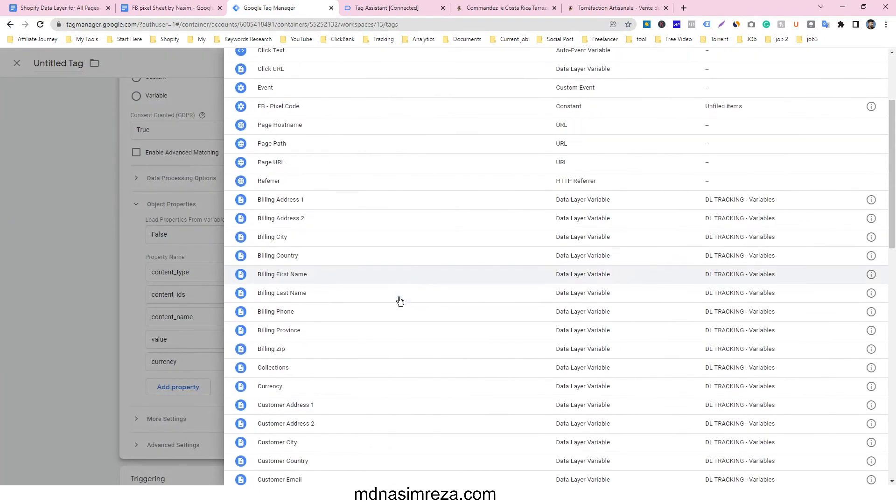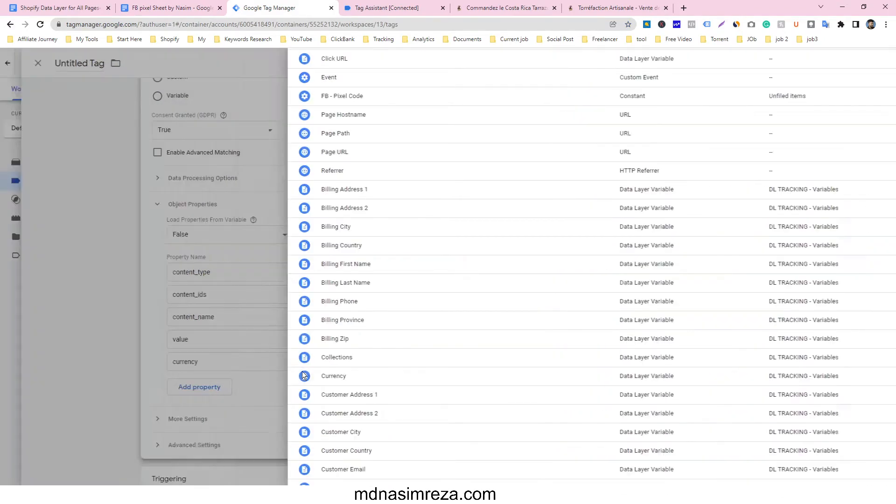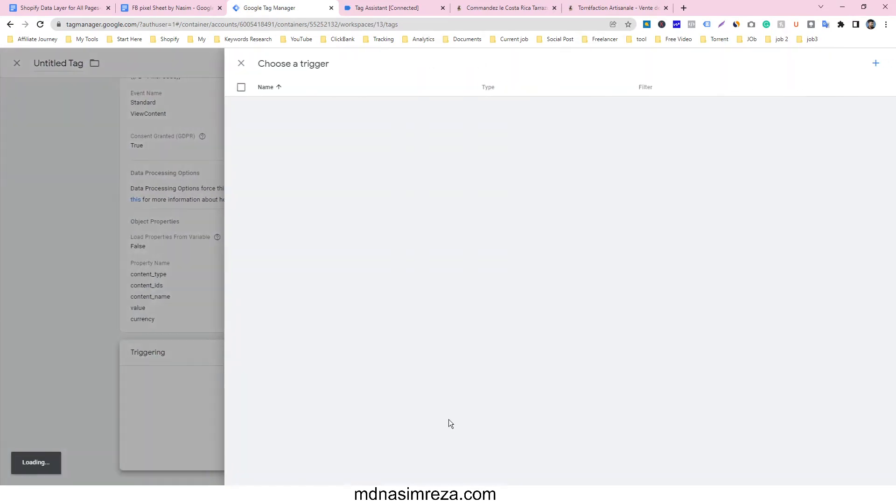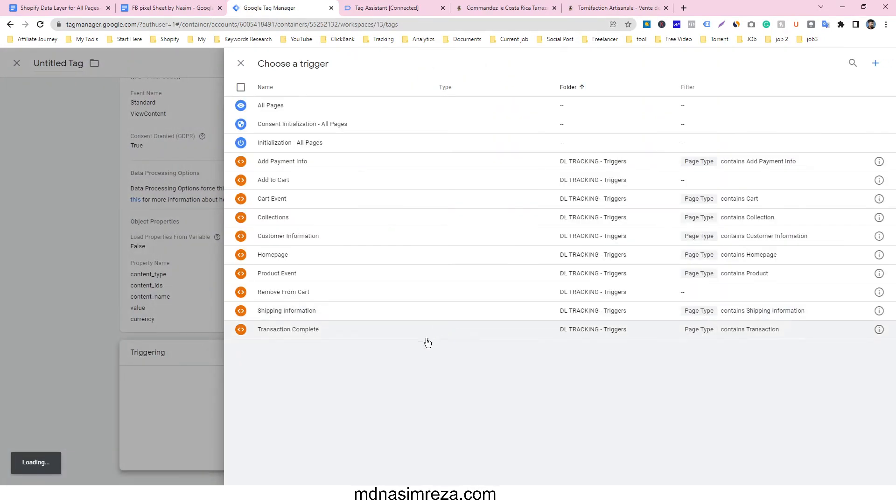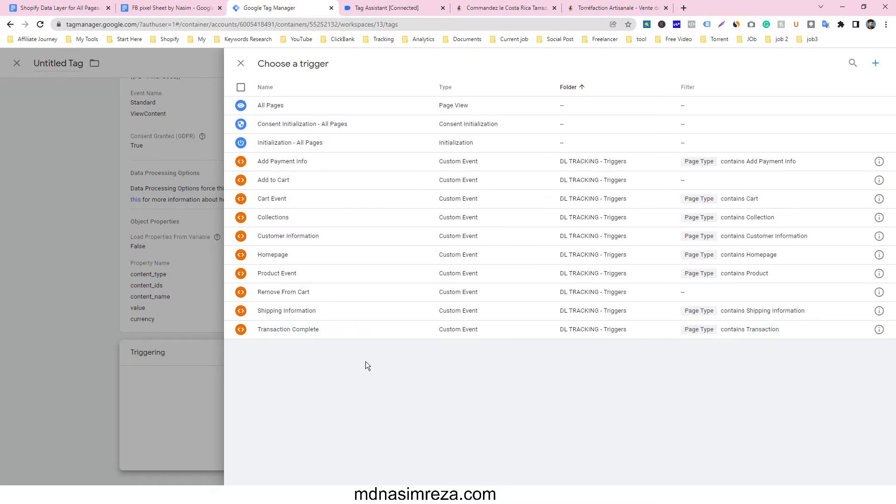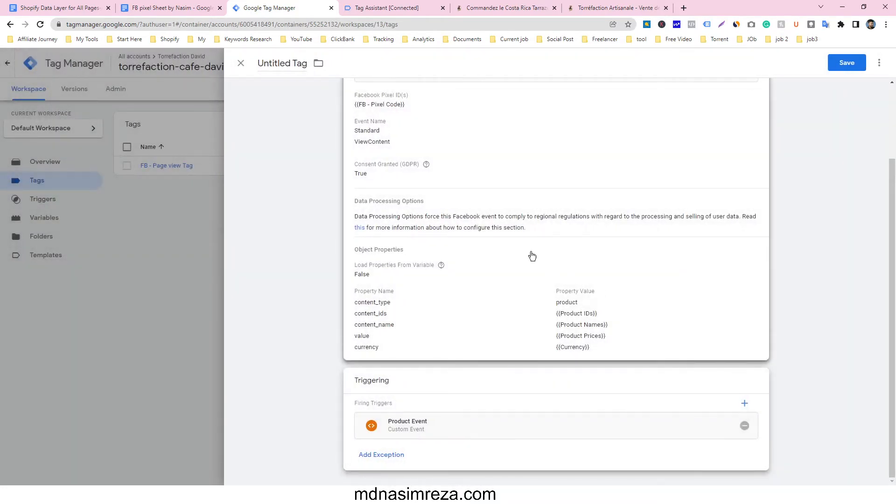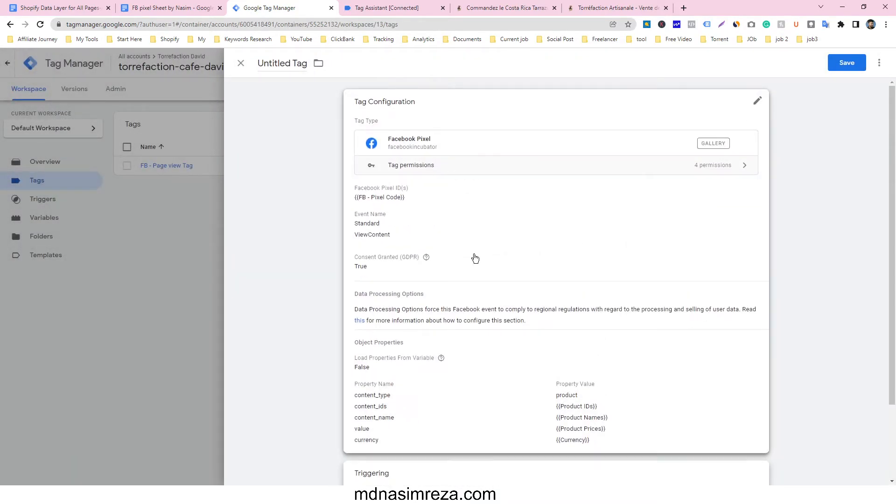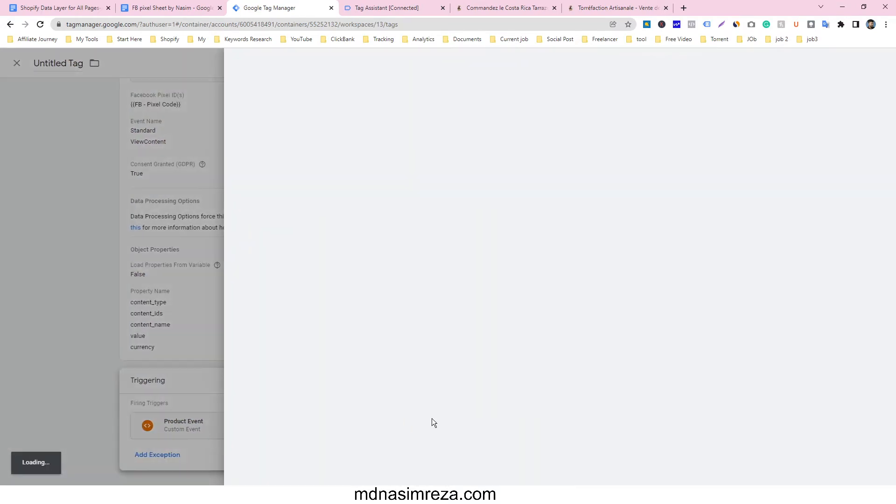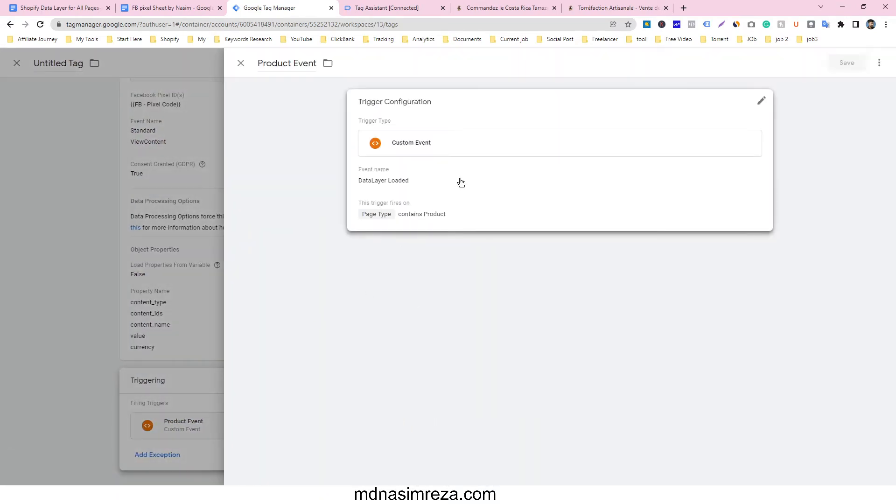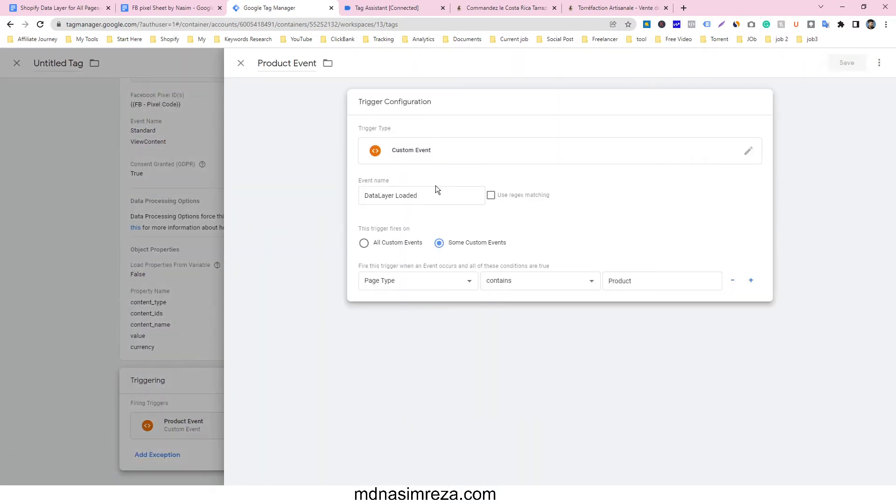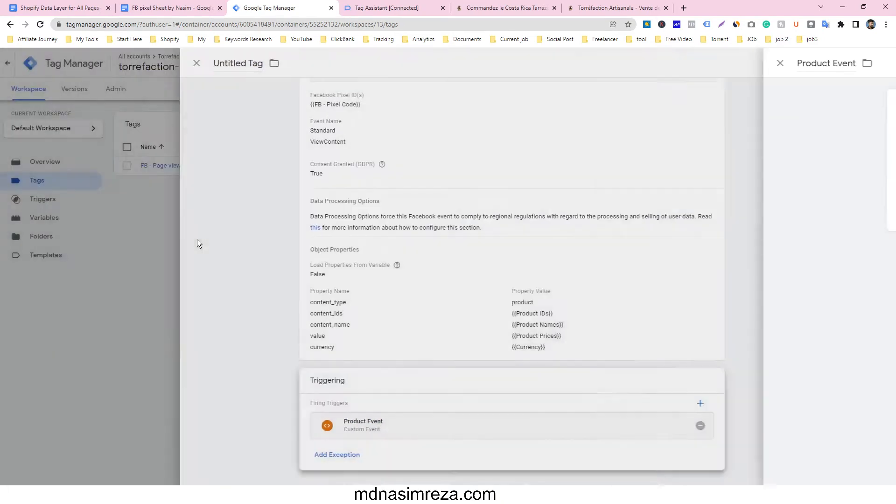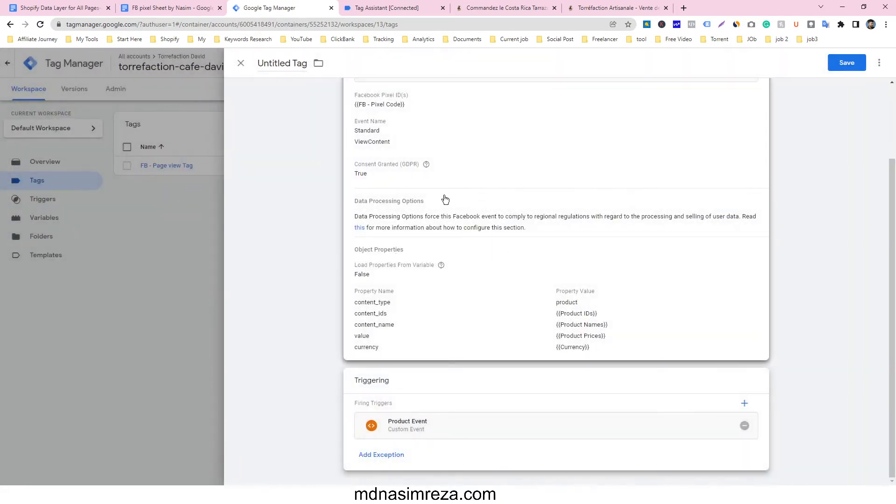And trigger will be the product event. So we have to select the product event trigger. If you want to see what is product event trigger I have made, it's data layer loaded product type content and product we have selected.